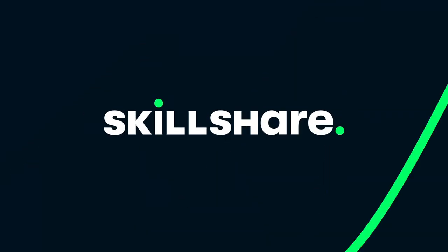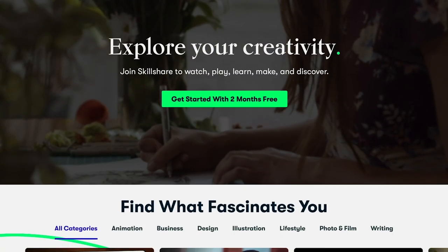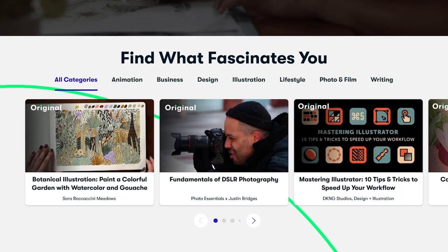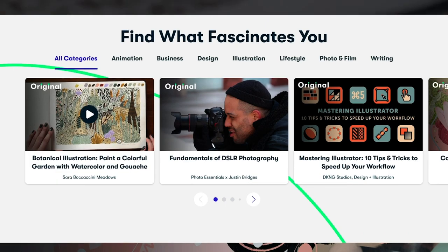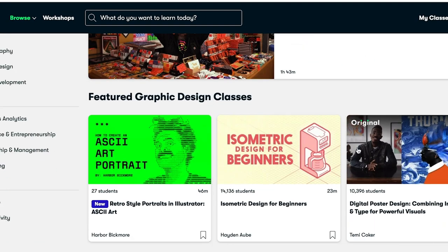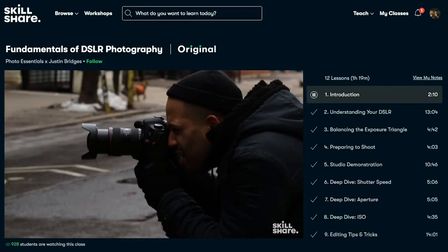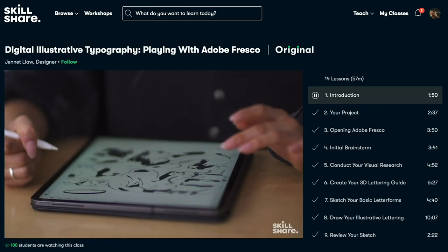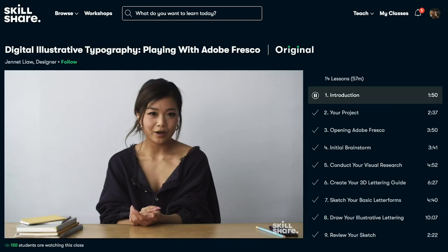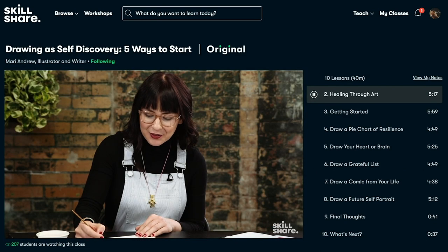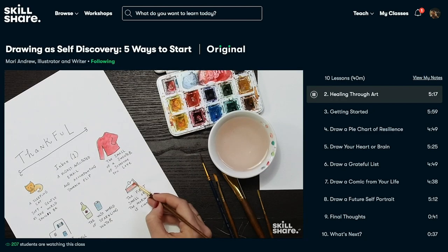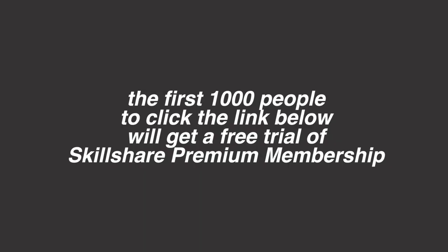This video is sponsored by Skillshare. Skillshare is an online learning community for creative curious people like you guys, my viewers, and you can learn new skills and deepen the creative skills that you have. They have classes in graphic design, freelance, illustration, all the topics I love to talk about. A class that I'm really interested in right now is Find Your Style: Five Exercises to Unlock Your Creative Identity, taught by Andy J Pizza. An annual subscription is also less than ten dollars a month. The first 1,000 people to sign up at the link in the description will get a free premium Skillshare membership trial. Thank you Skillshare.